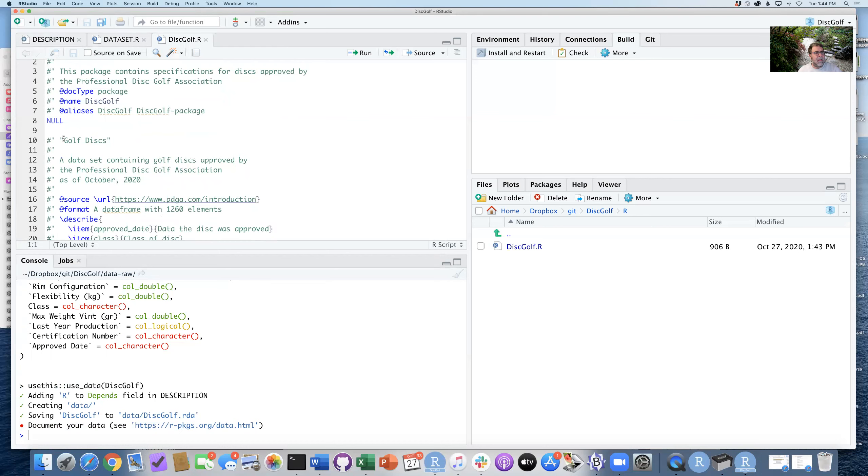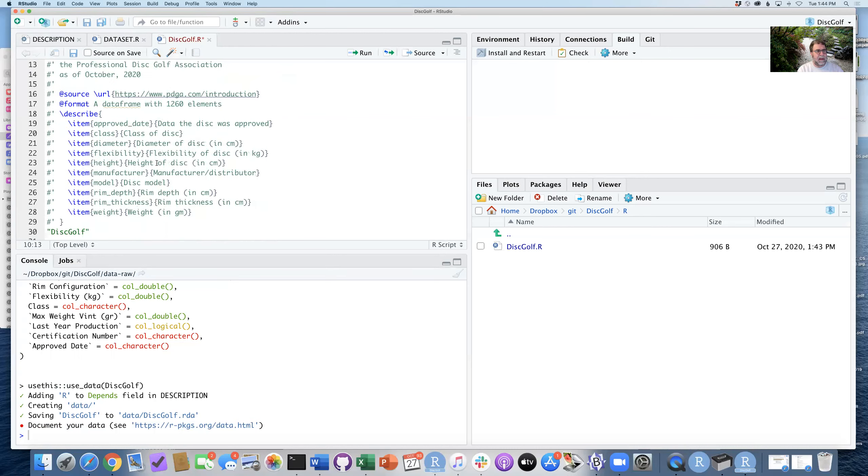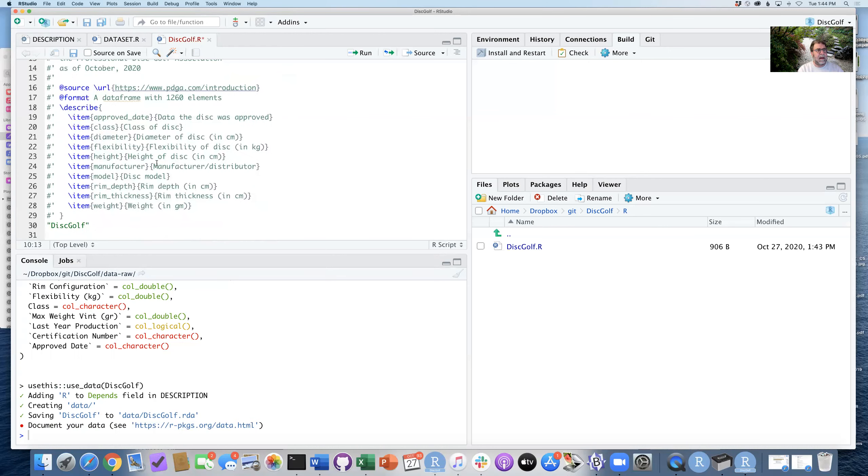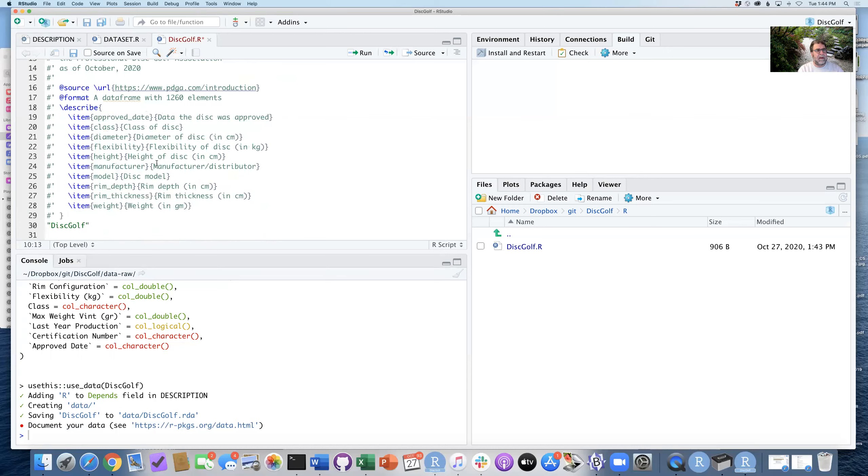And that is putting this together. I'm going to go ahead and just rename this discgolf. And so it's giving us this dataset of golf discs that we have a little bit later. There's 1260 of them.